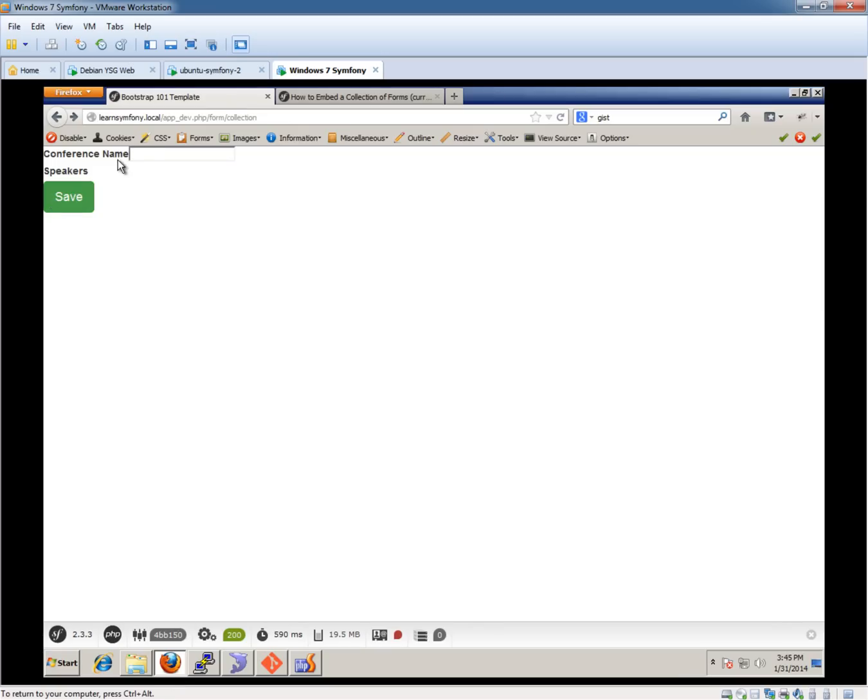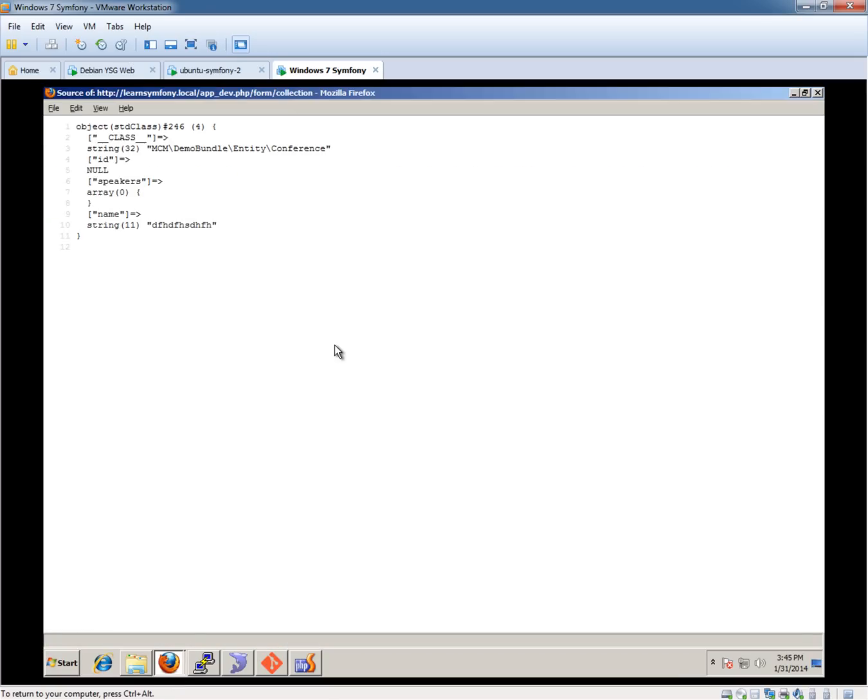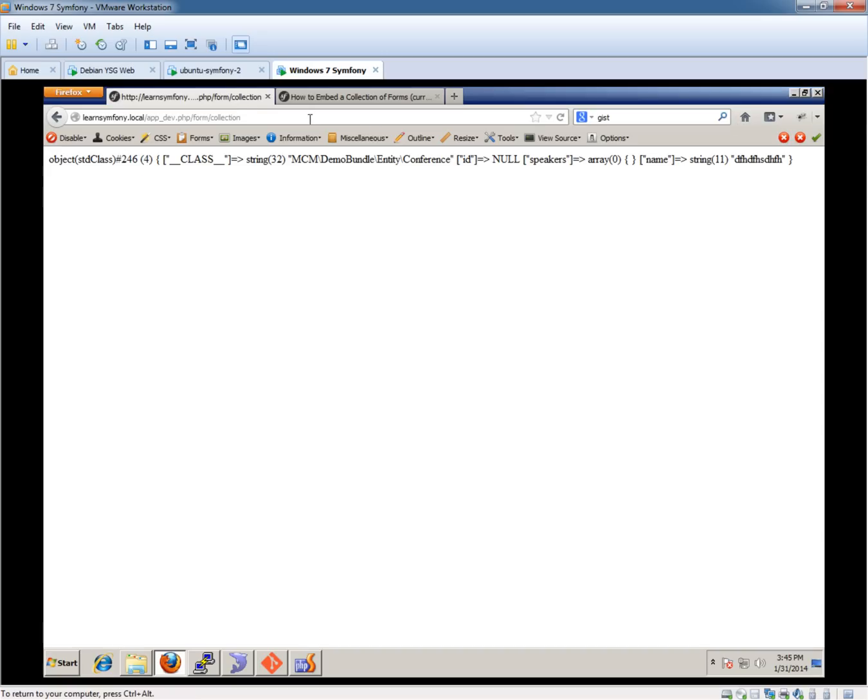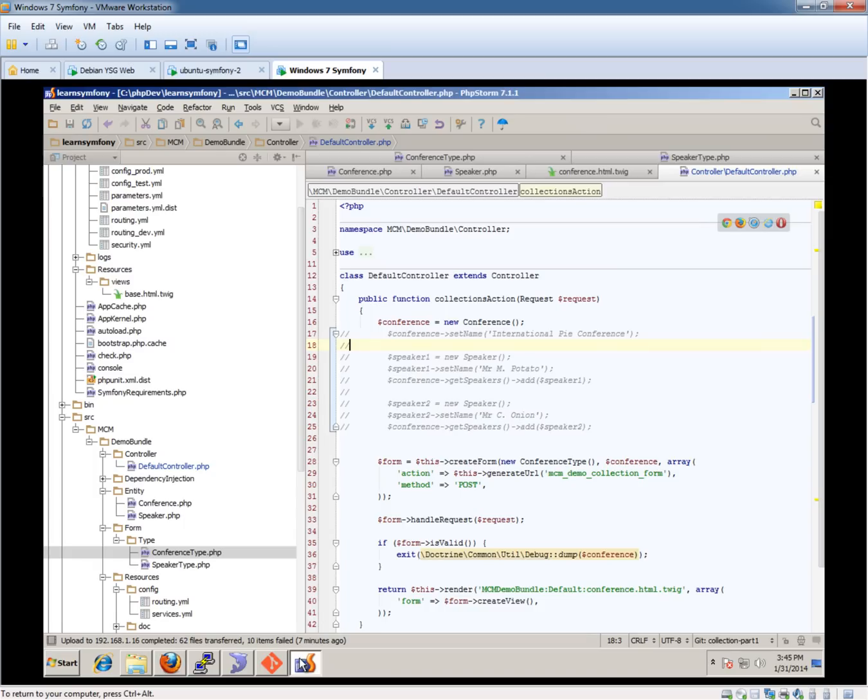If we submit that, we'll give it a name, whatever, and then we submit it. And we have our conference entity, which is like the overruling thing, which got the name we've just given it. Speakers is an empty array - the array bit's important - and an ID of null. We expect that because we're not saving it at this point.